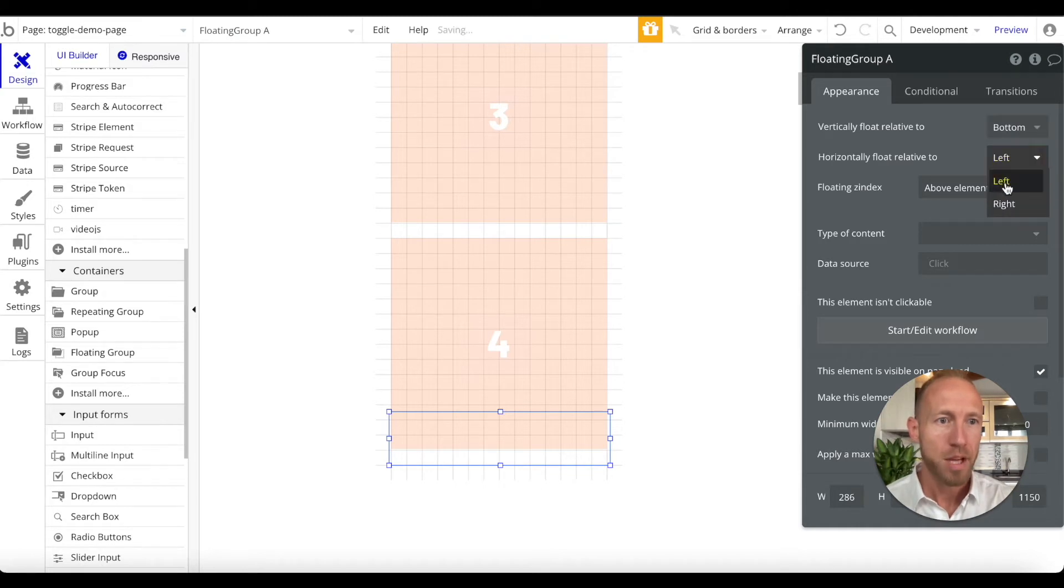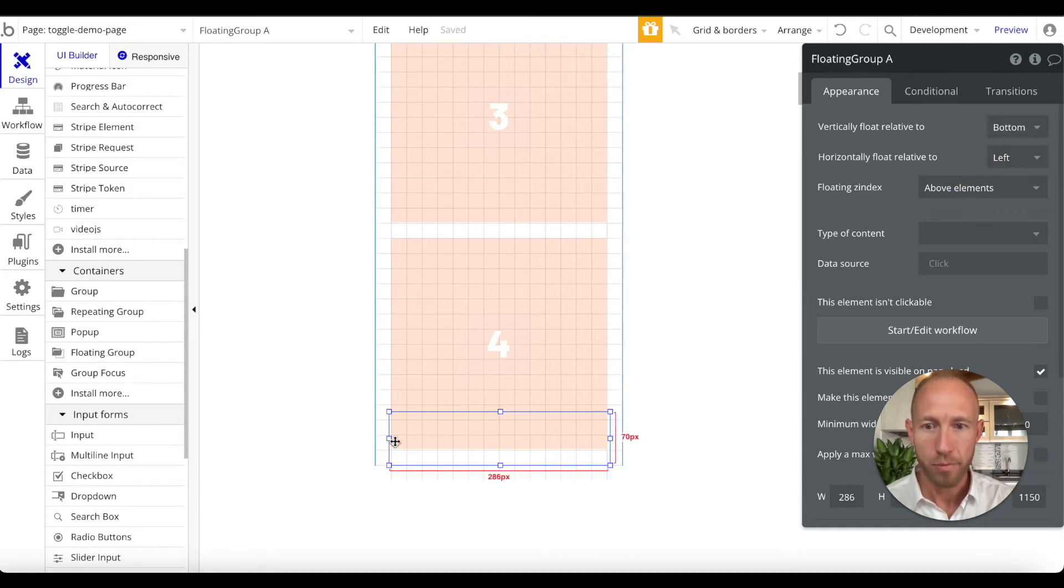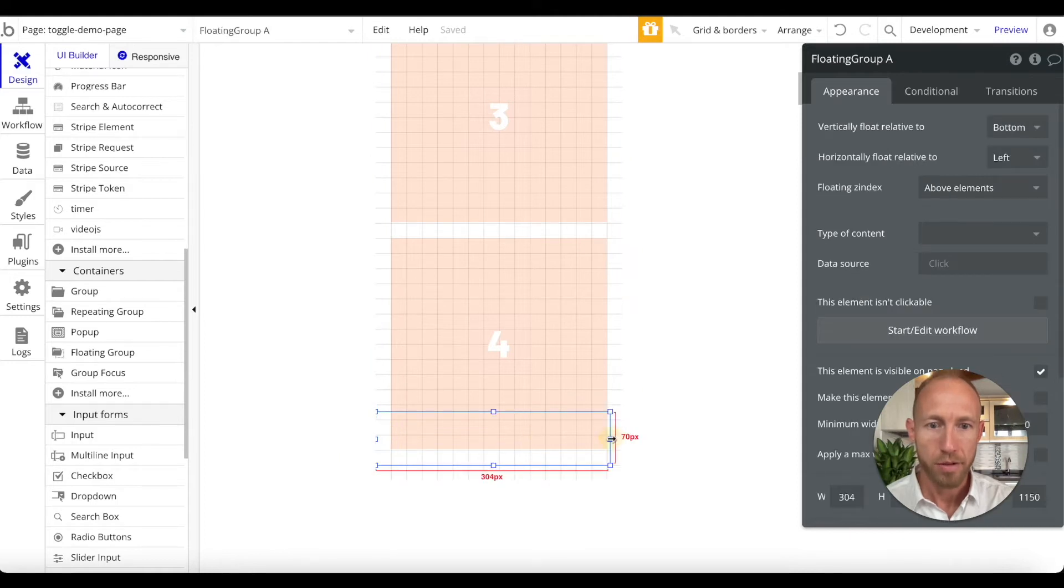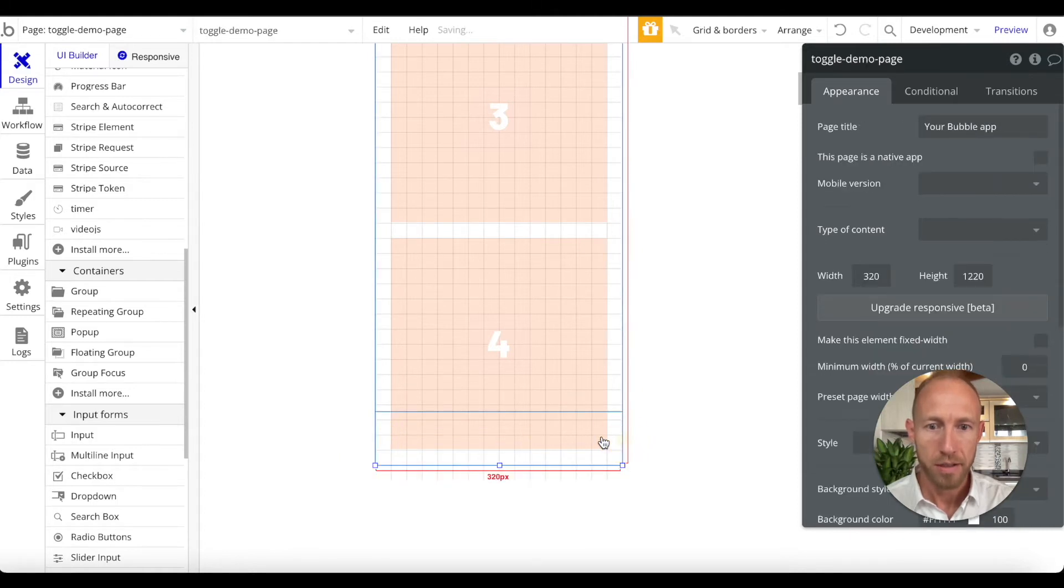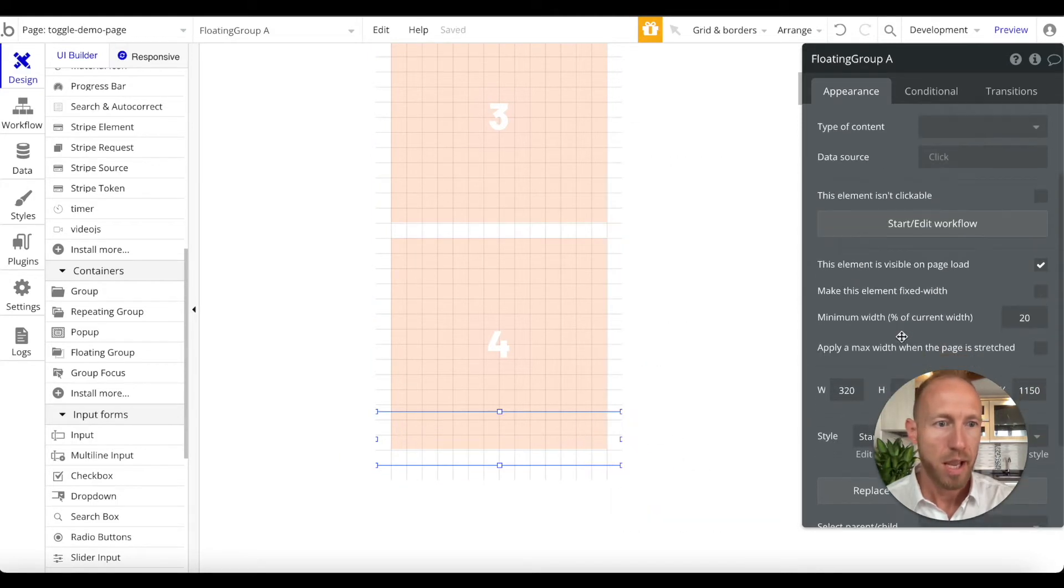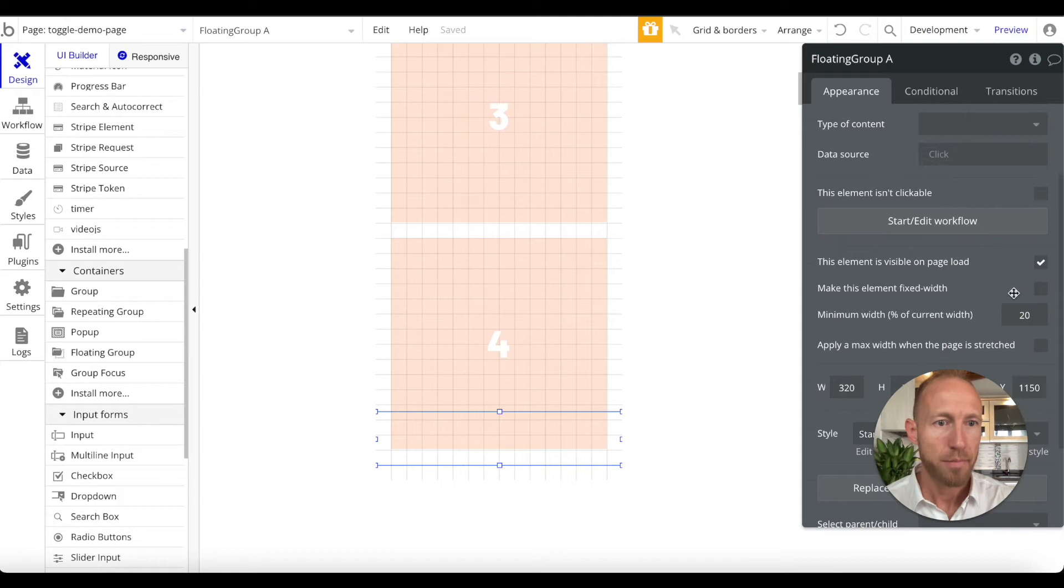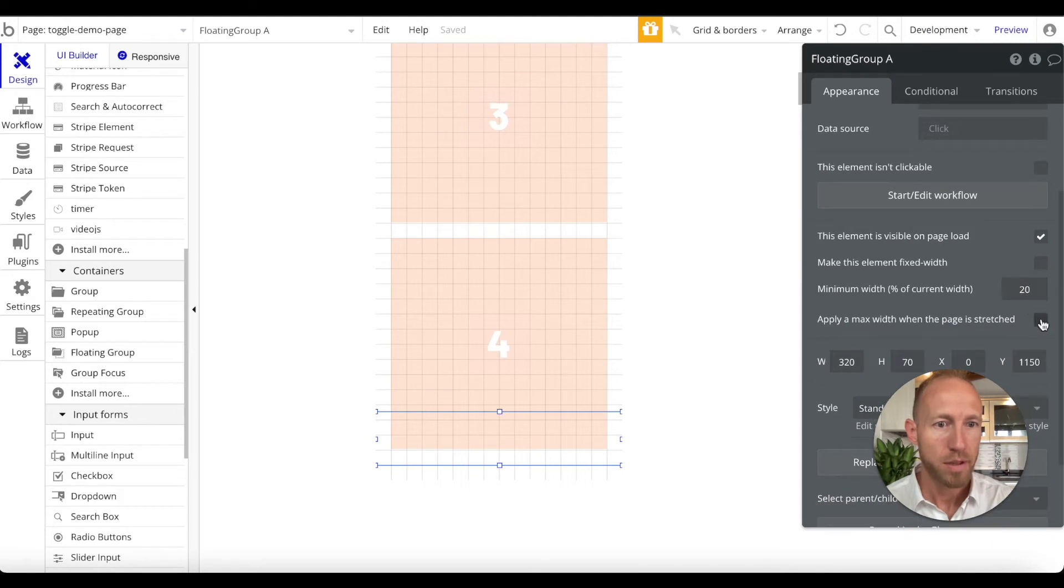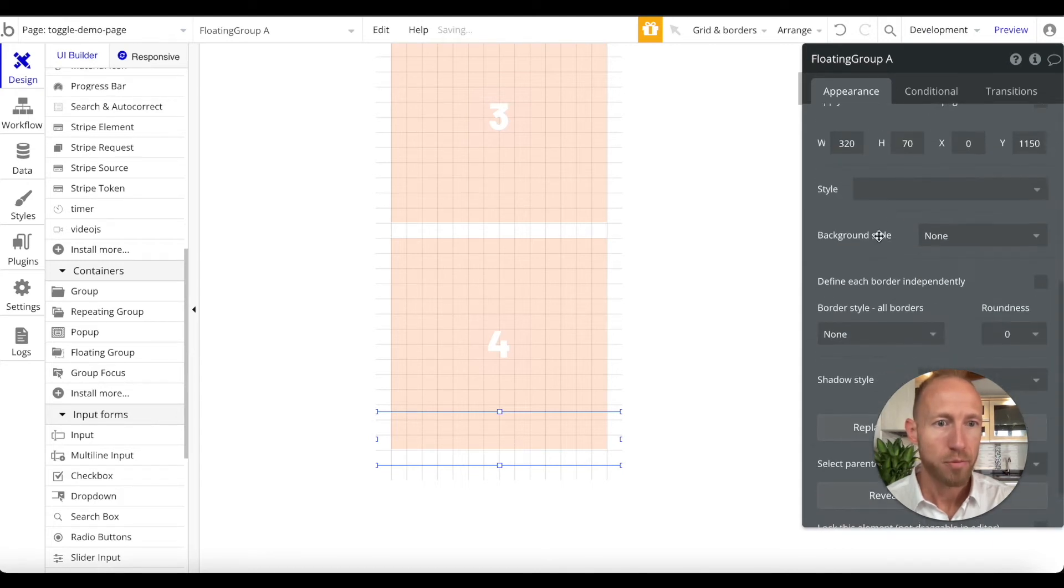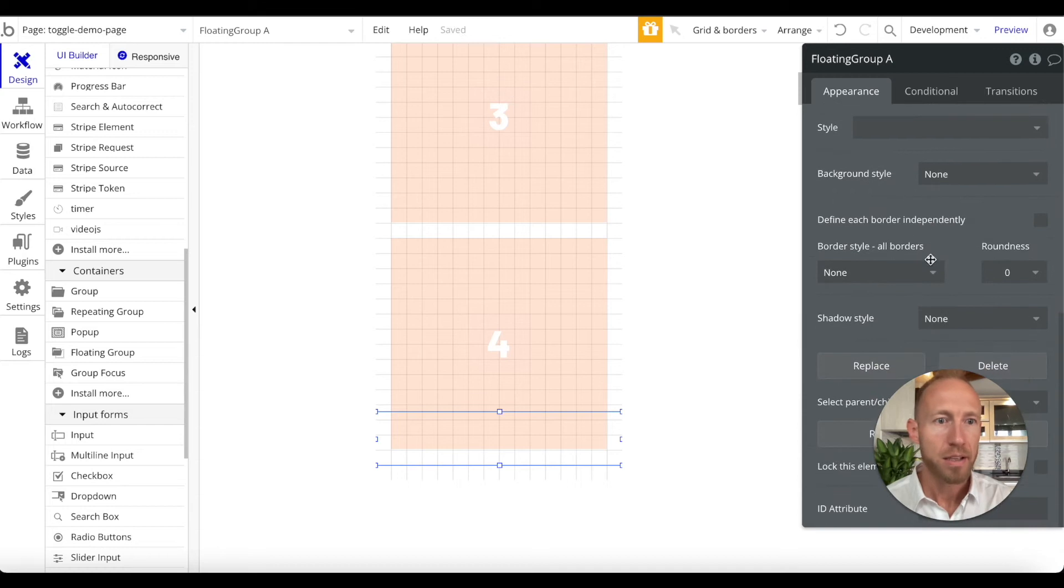So we'll set it here to the bottom, floating relative to the left is fine. What we're going to do is we're going to drag it over to the edge here and then center horizontally, and we're going to not make it fixed width.